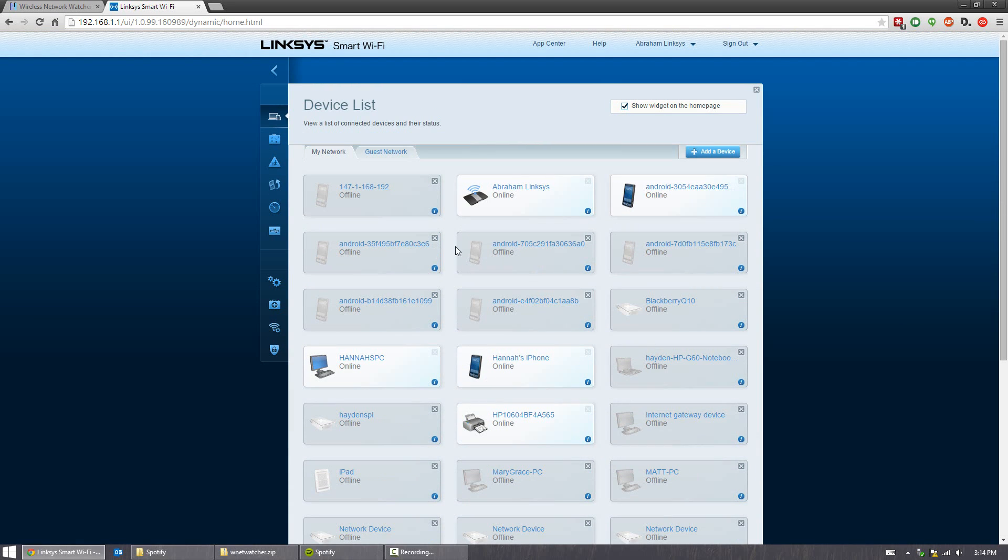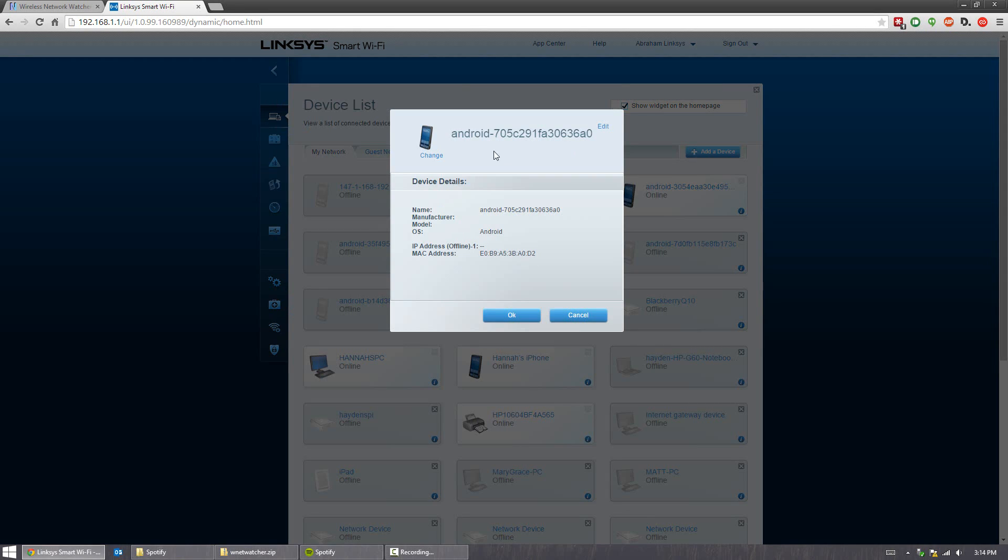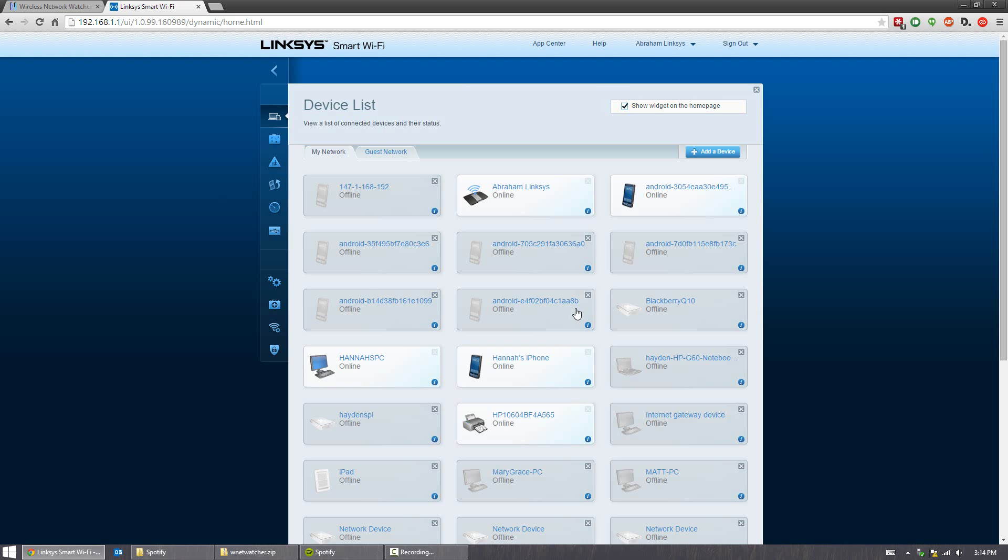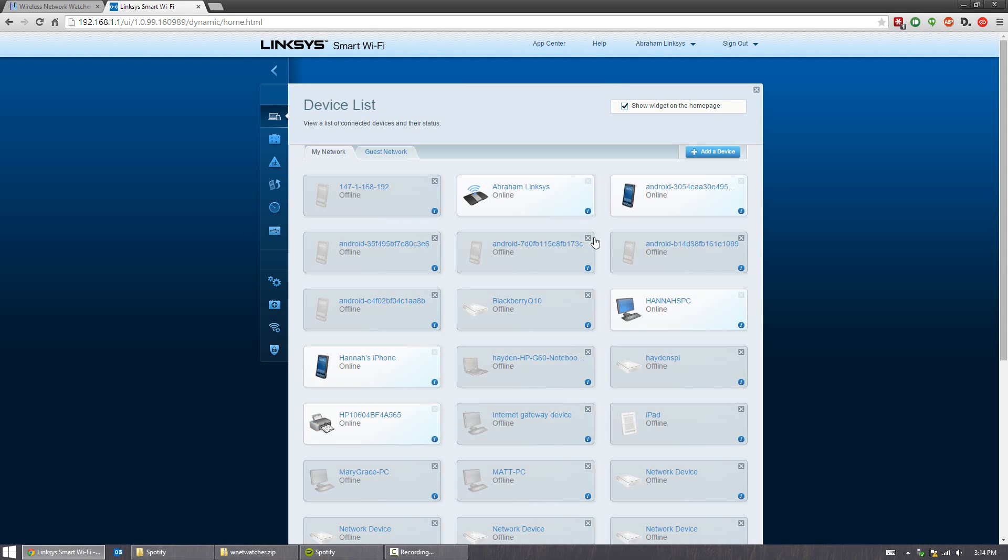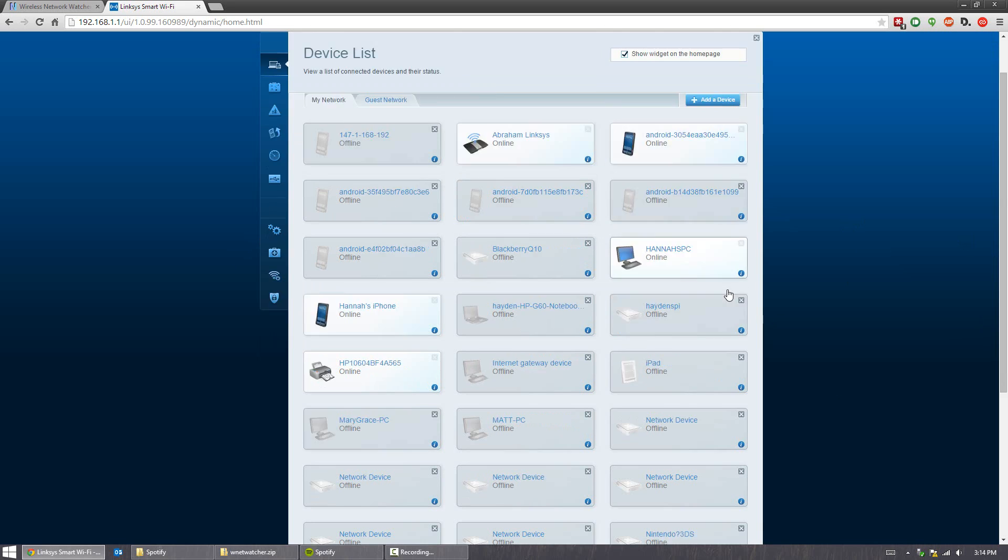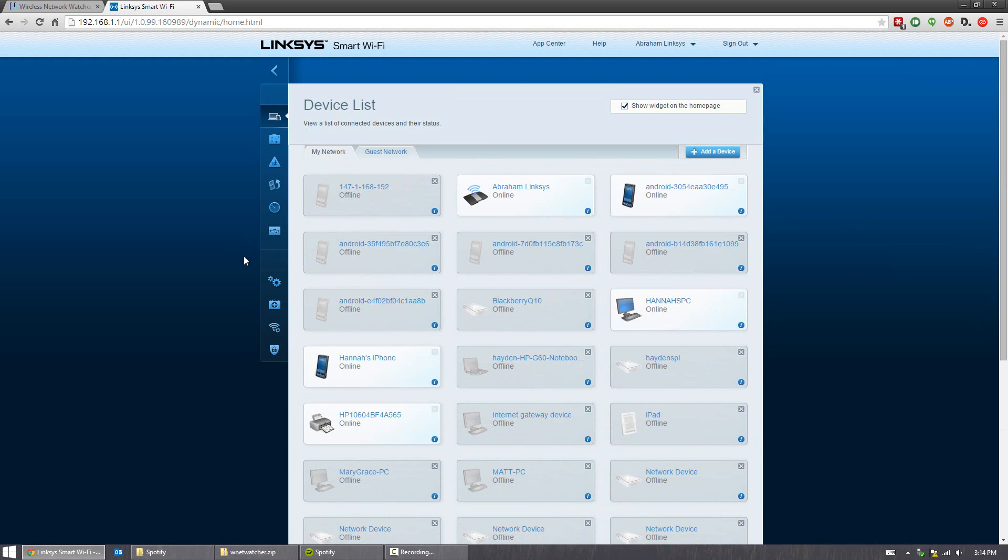Along with that, like I said, you can see the past devices connected. And of course you press X, it will remove it from the list. So that's a simple way of finding out what devices are connected to your network.